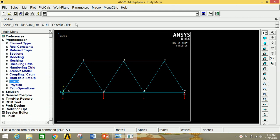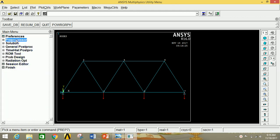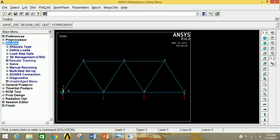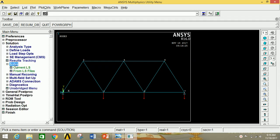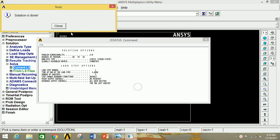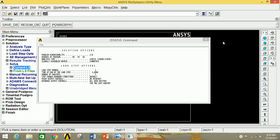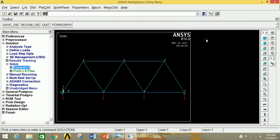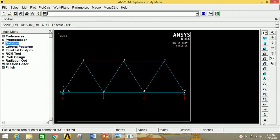Now we are going to solve this. Minimize the preprocessor and go to Solution. Click on Solve, then click on Current LS, then click OK. Thus our problem is solved. Close this window and minimize the solution.